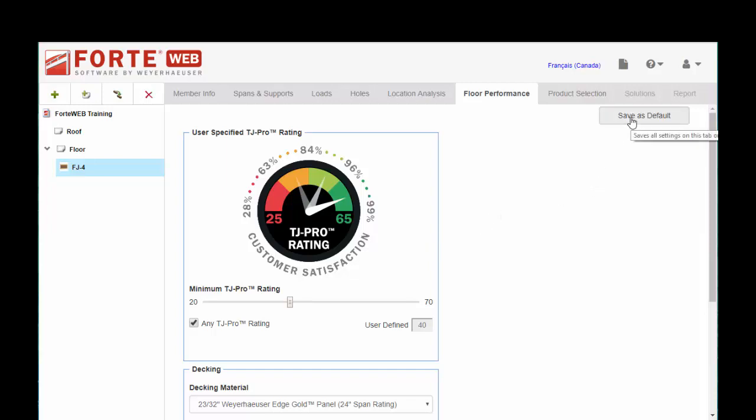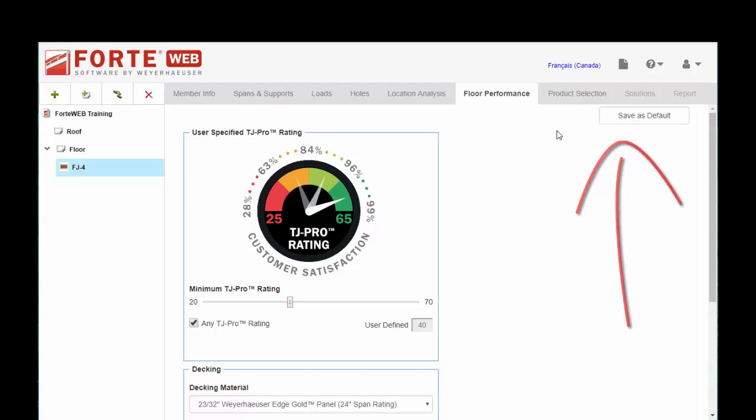And then again, that save as defaults button. Probably not something you're going to be changing a whole lot, except for maybe the direct applied ceiling.